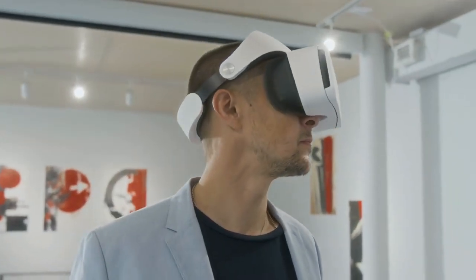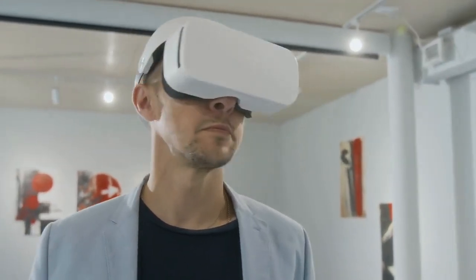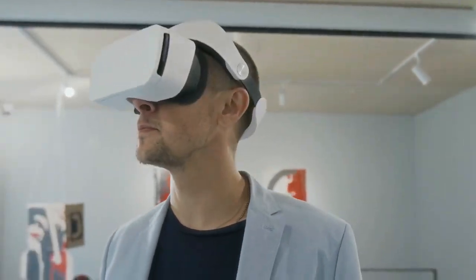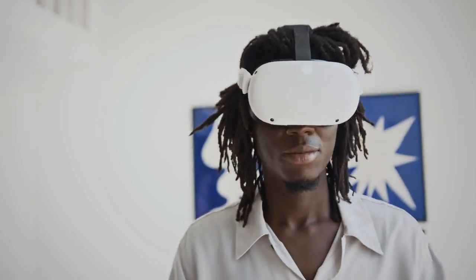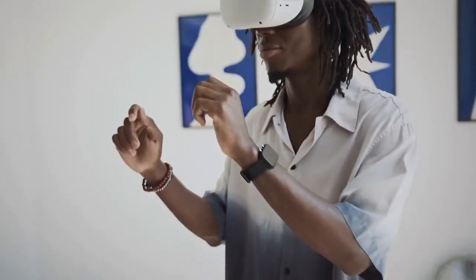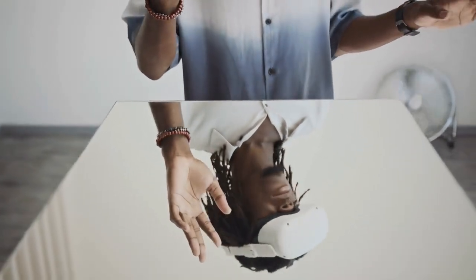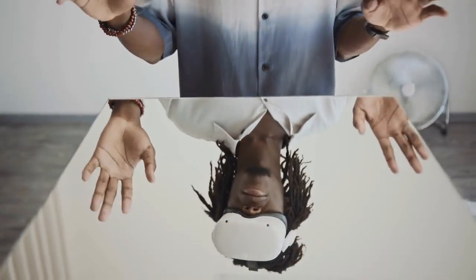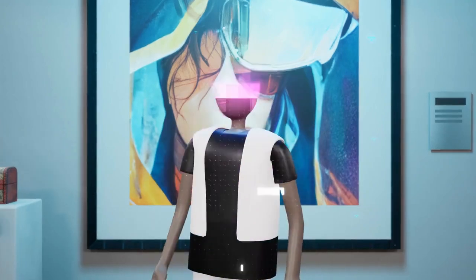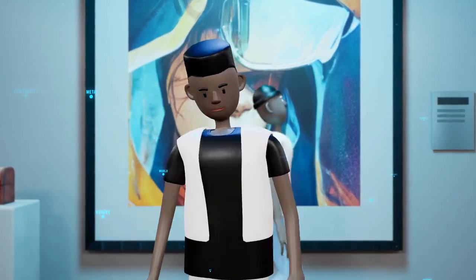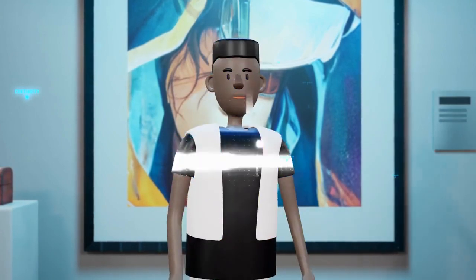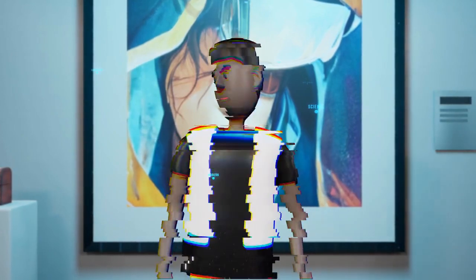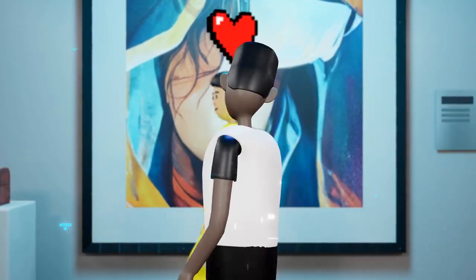Digital art has also influenced how traditional artworks are displayed and experienced. Augmented reality, AR, and virtual reality, VR, exhibitions have gained popularity, allowing audiences to engage with art in immersive, interactive ways. Museums and galleries are increasingly incorporating digital installations and mixed media exhibits, reflecting the growing integration of technology in contemporary art.